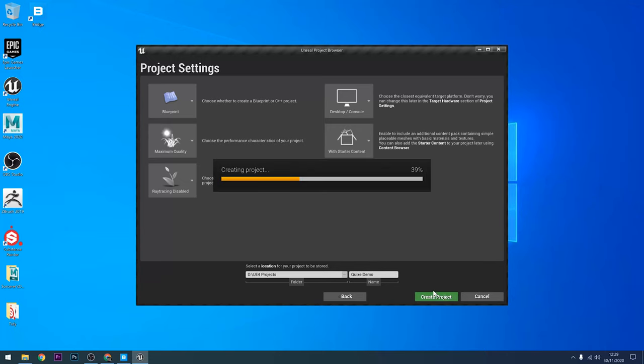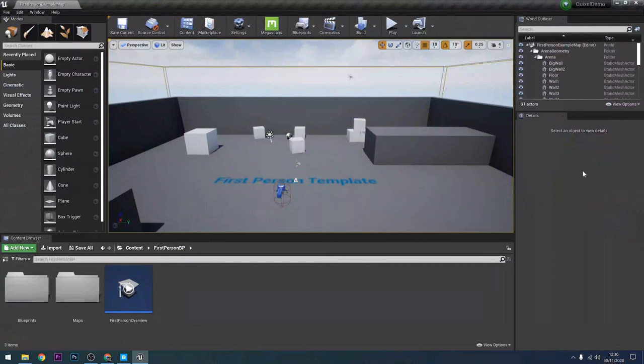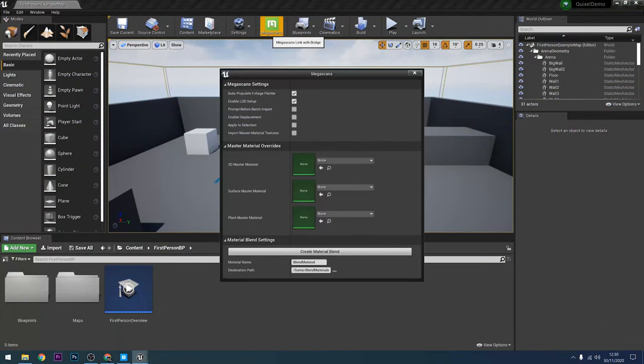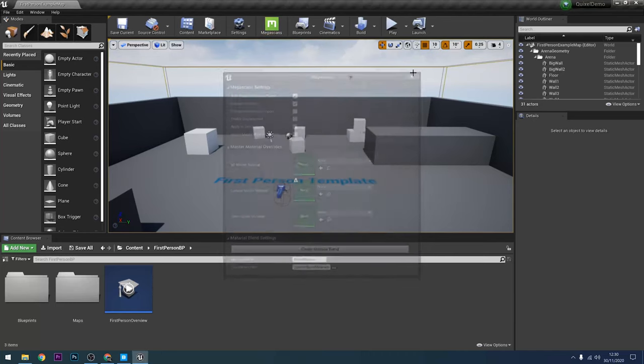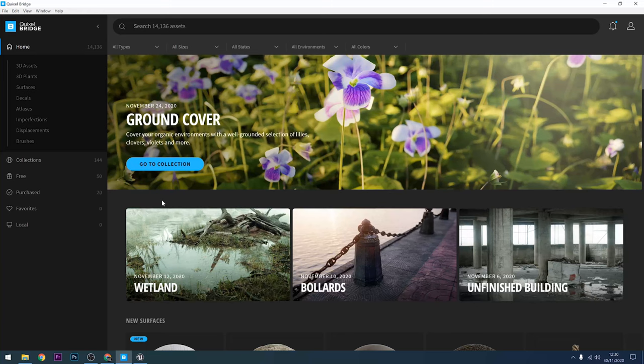When the engine opens you should see a Megascans button at the top of your viewport. That means that the plugin is installed. If you click on it you'll see there's a few settings you can change, but I'm going to leave these all at default and then go back over to Bridge to see what I can download.